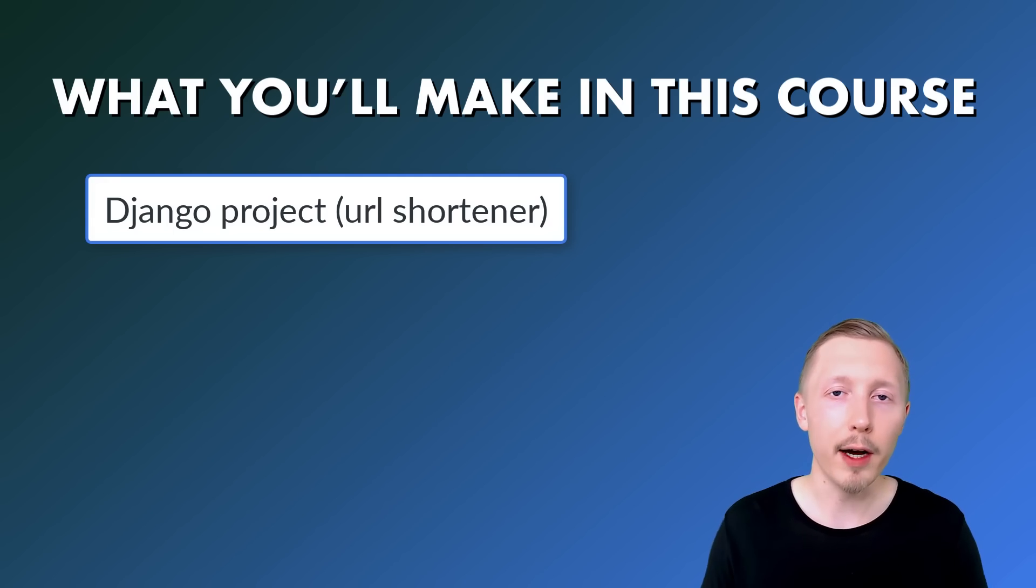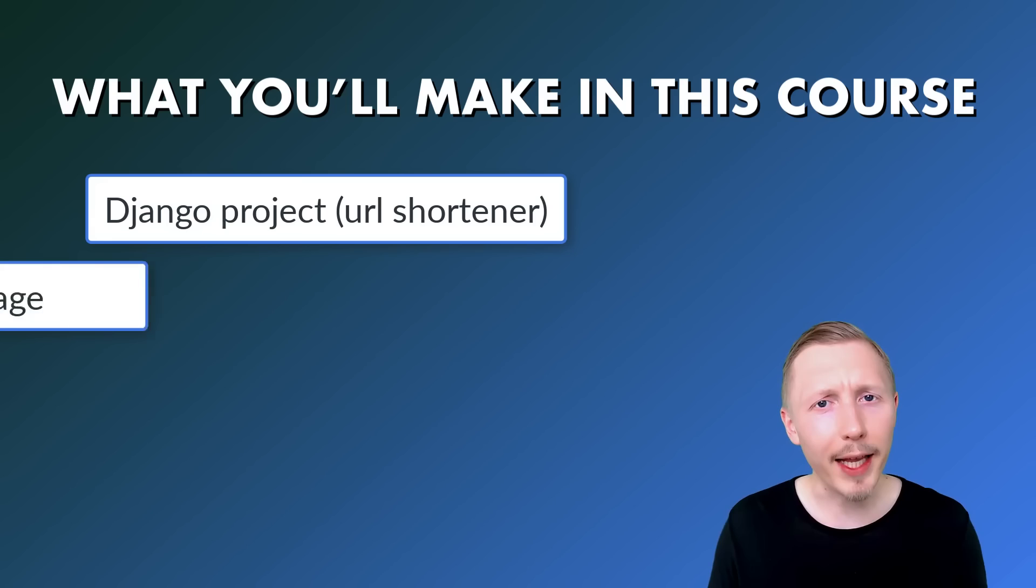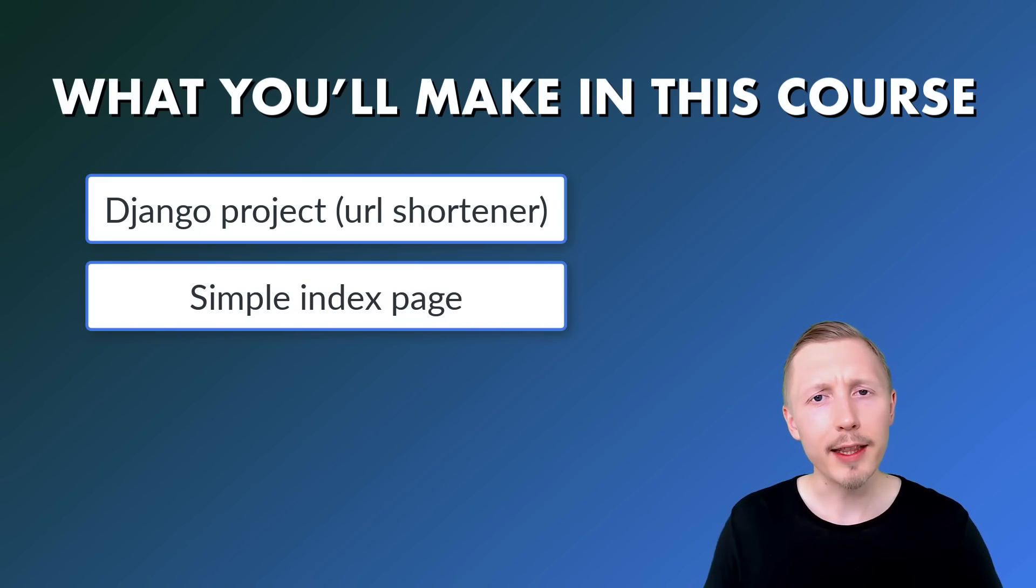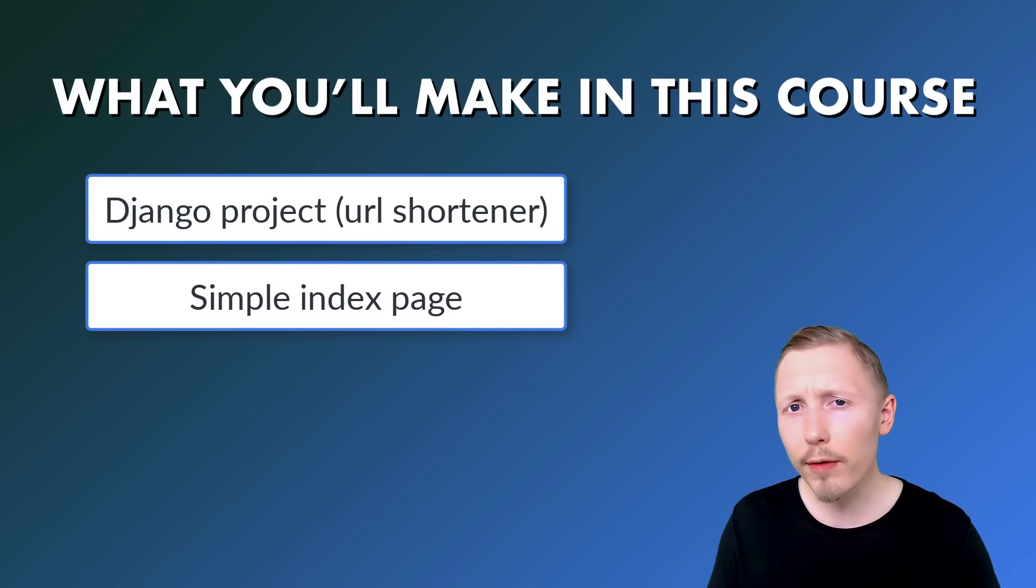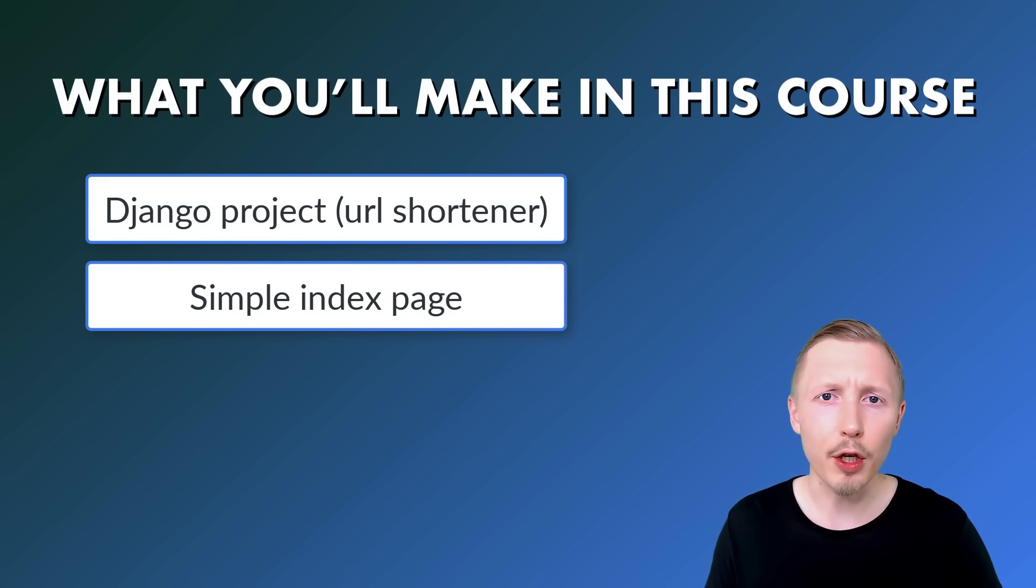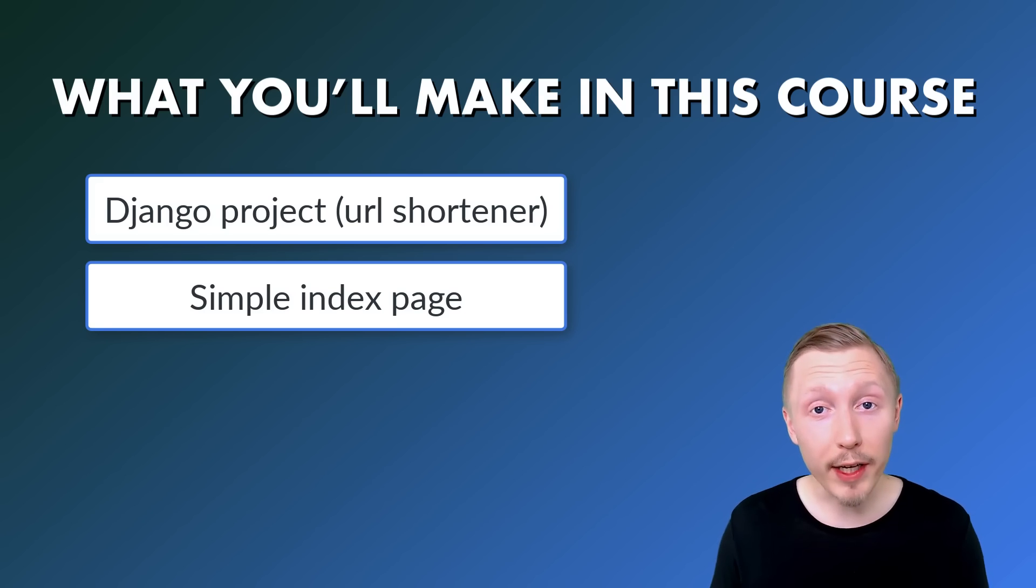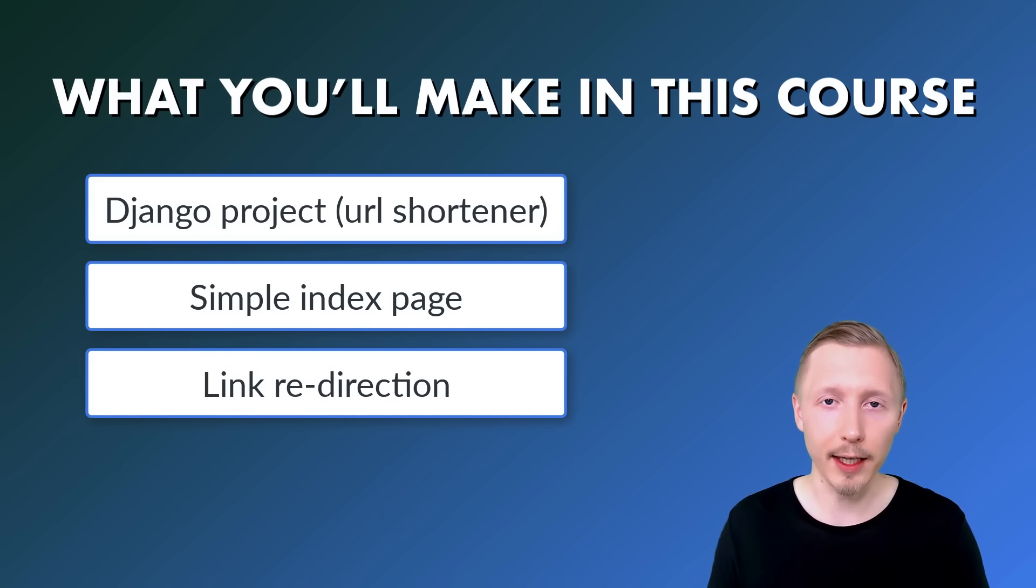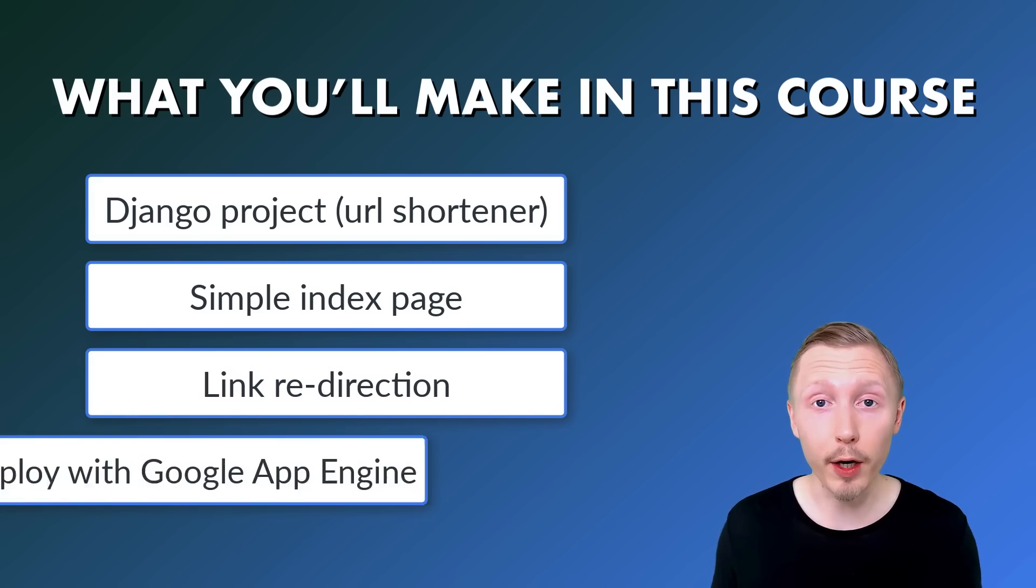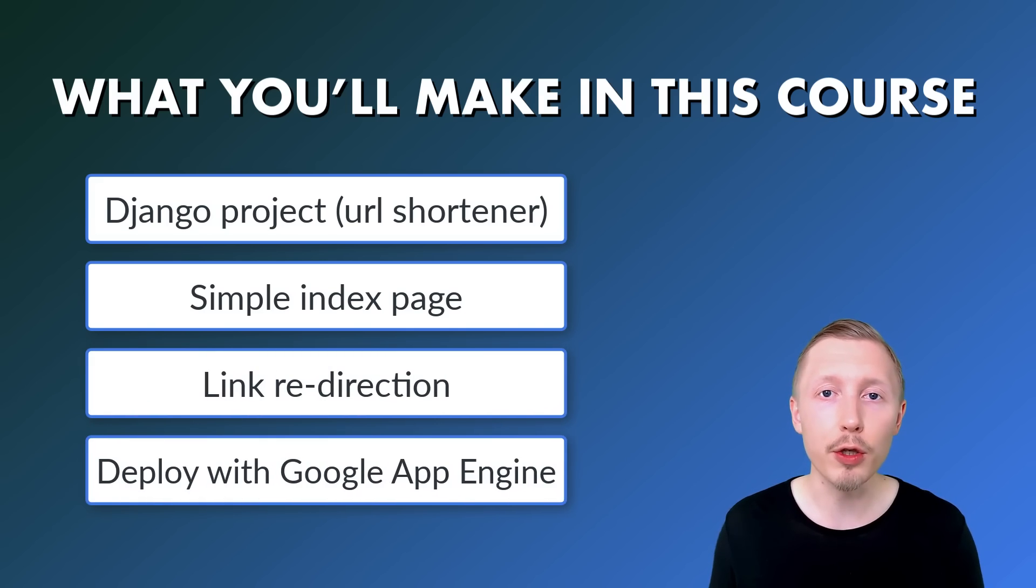We'll be creating a Django application that has a simple index page that lists all of the different links that you have in the application and then we're going to handle the redirecting of the links and deploy it all using Google App Engine.